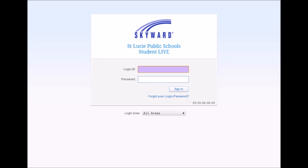The first thing you'll need to do is find your way to the Skyward login page. This can be accessed through the St. Lucie Public Schools district website.